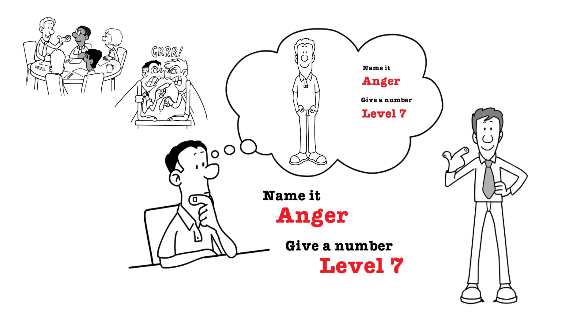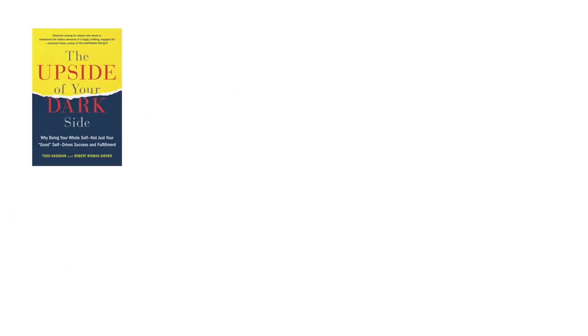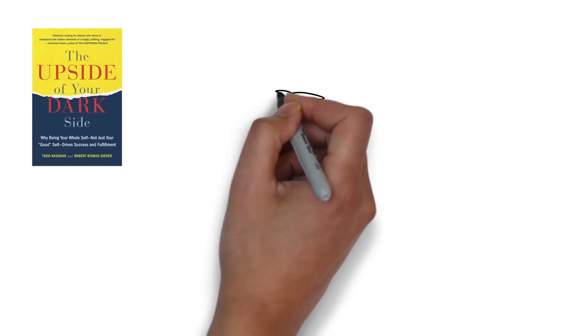Now, why does this simple exercise work? Well, there's a very interesting scientific reason for why it works.